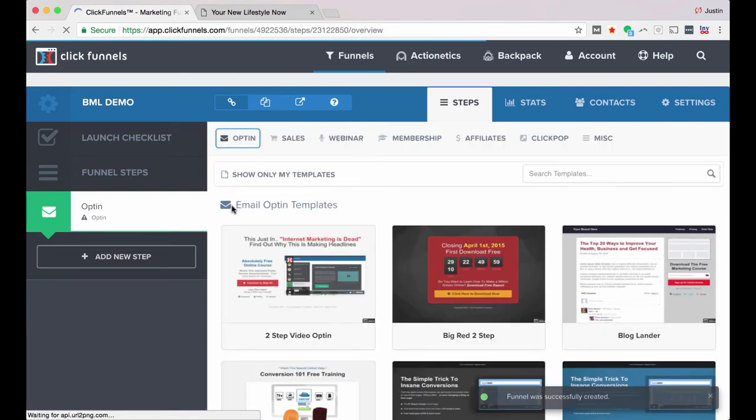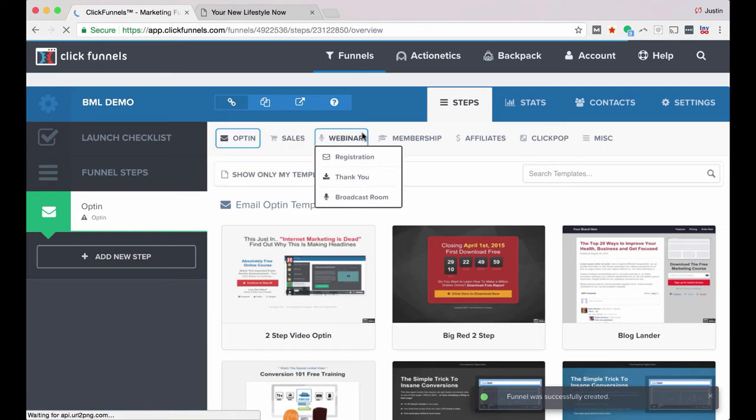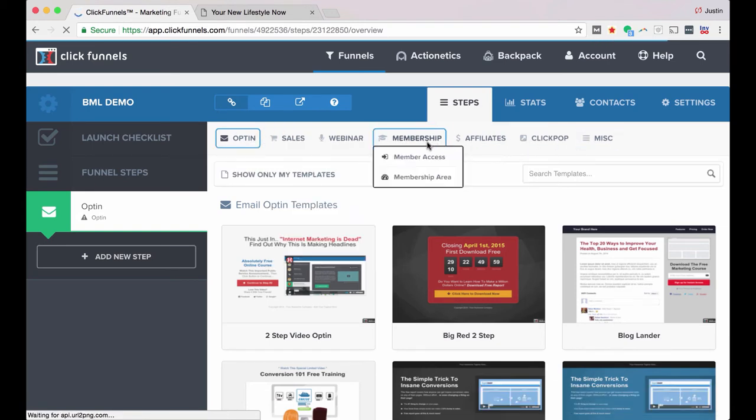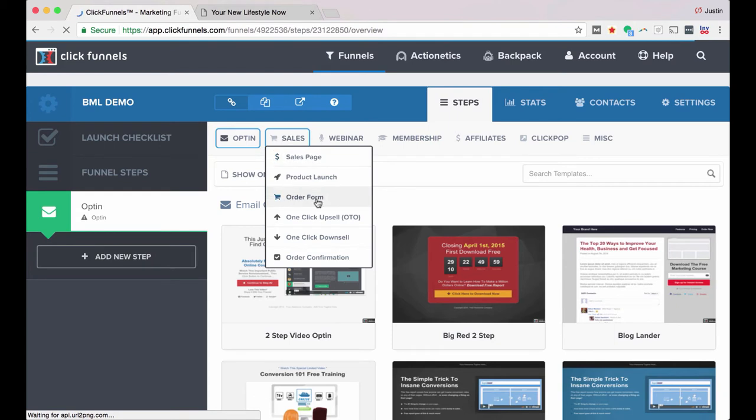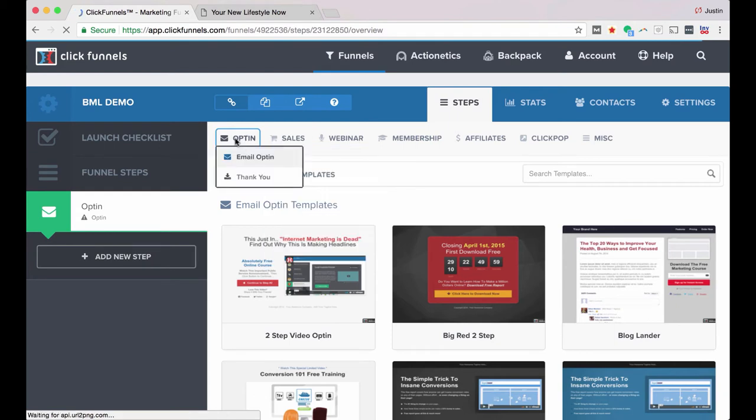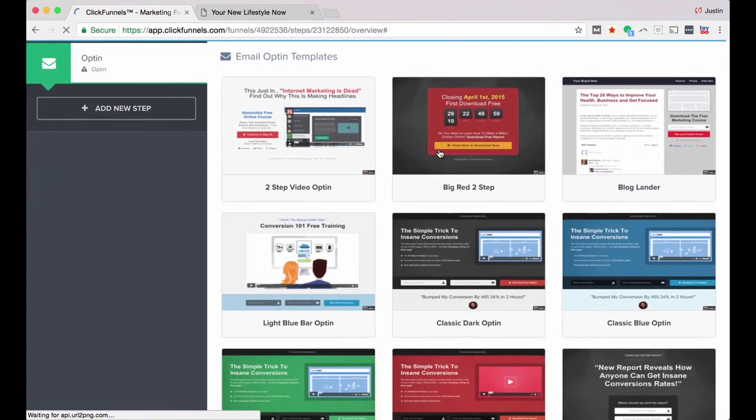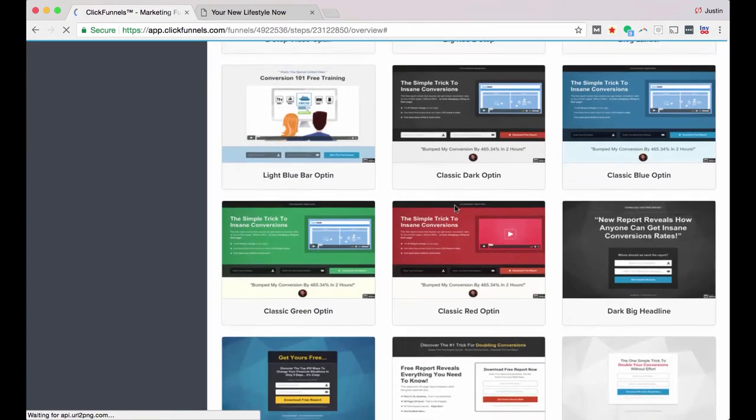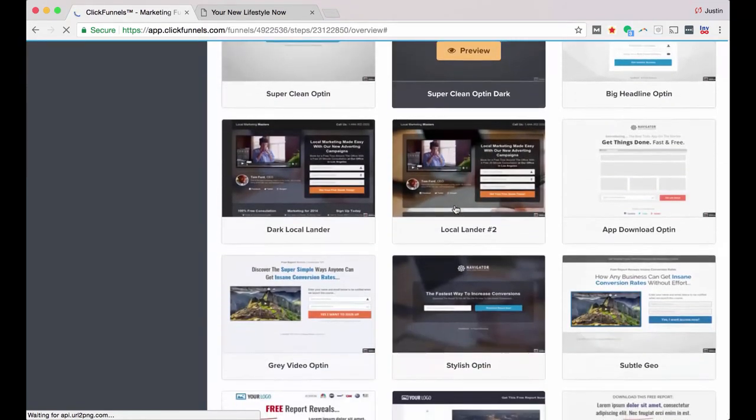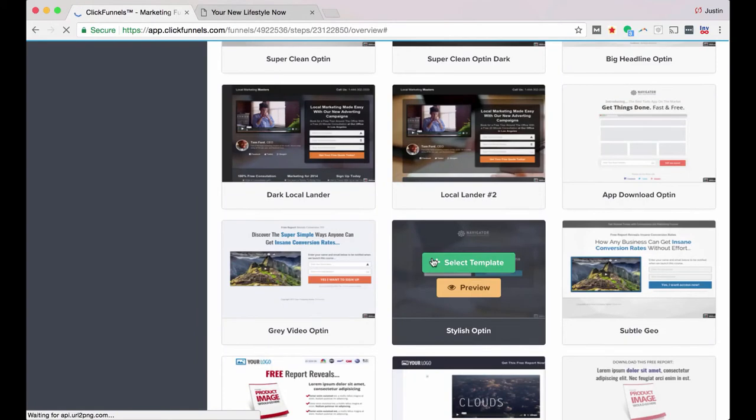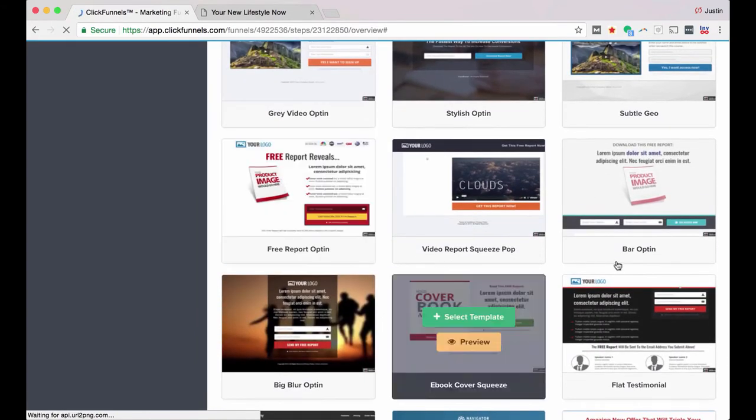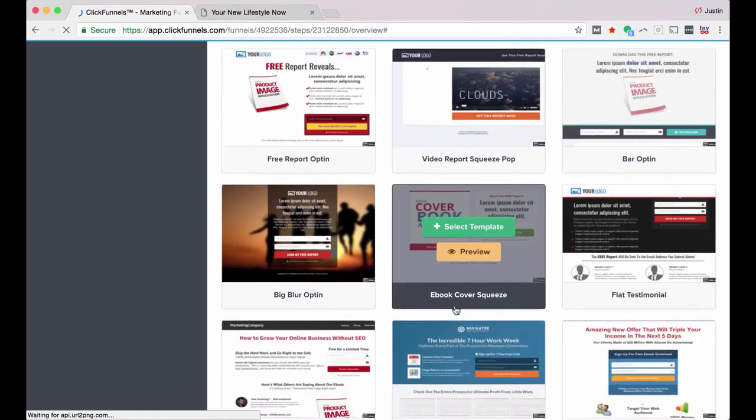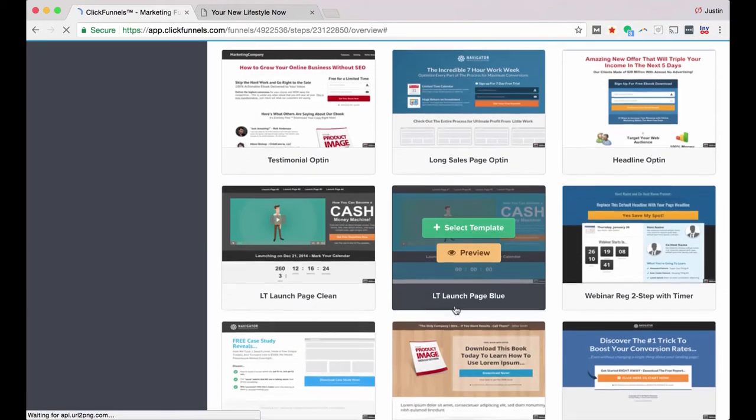So here we're going to start with our opt-in templates. So up here at the top you have various options if you want to create a membership site, do a webinar, sales page, all that stuff. But we're just going to stick with our email opt-in for right now, and we'll choose one of these templates. So all of these templates come with ClickFunnels. You do have the option to buy some additional ones, but for now we're just going to use the ones that we have. There's a ton of great ones.